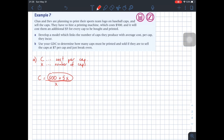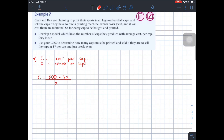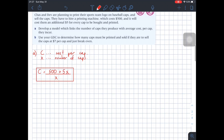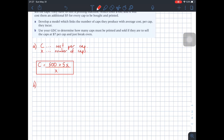If I want to find the total cost, it would just be 500 plus 5X. But since I want to know the cost per cap, I divide this total cost by the number of caps to calculate the exact cost of producing each cap with the printed logo. This is the equation of a rational function and serves as our model. For part B, it says: use your GDC to determine how many caps must be printed and sold if they are to sell the caps at $7 per cap and just break even.